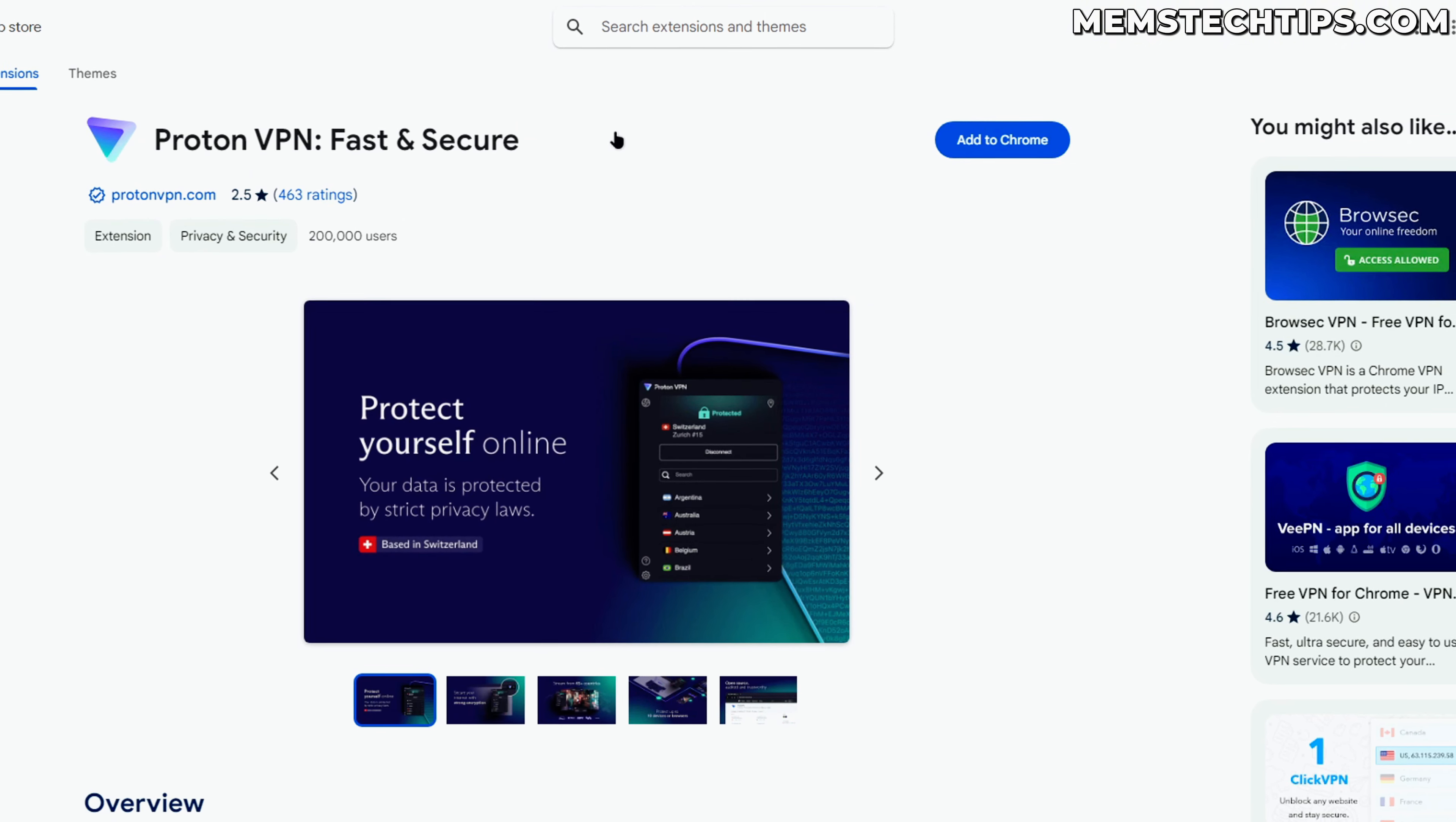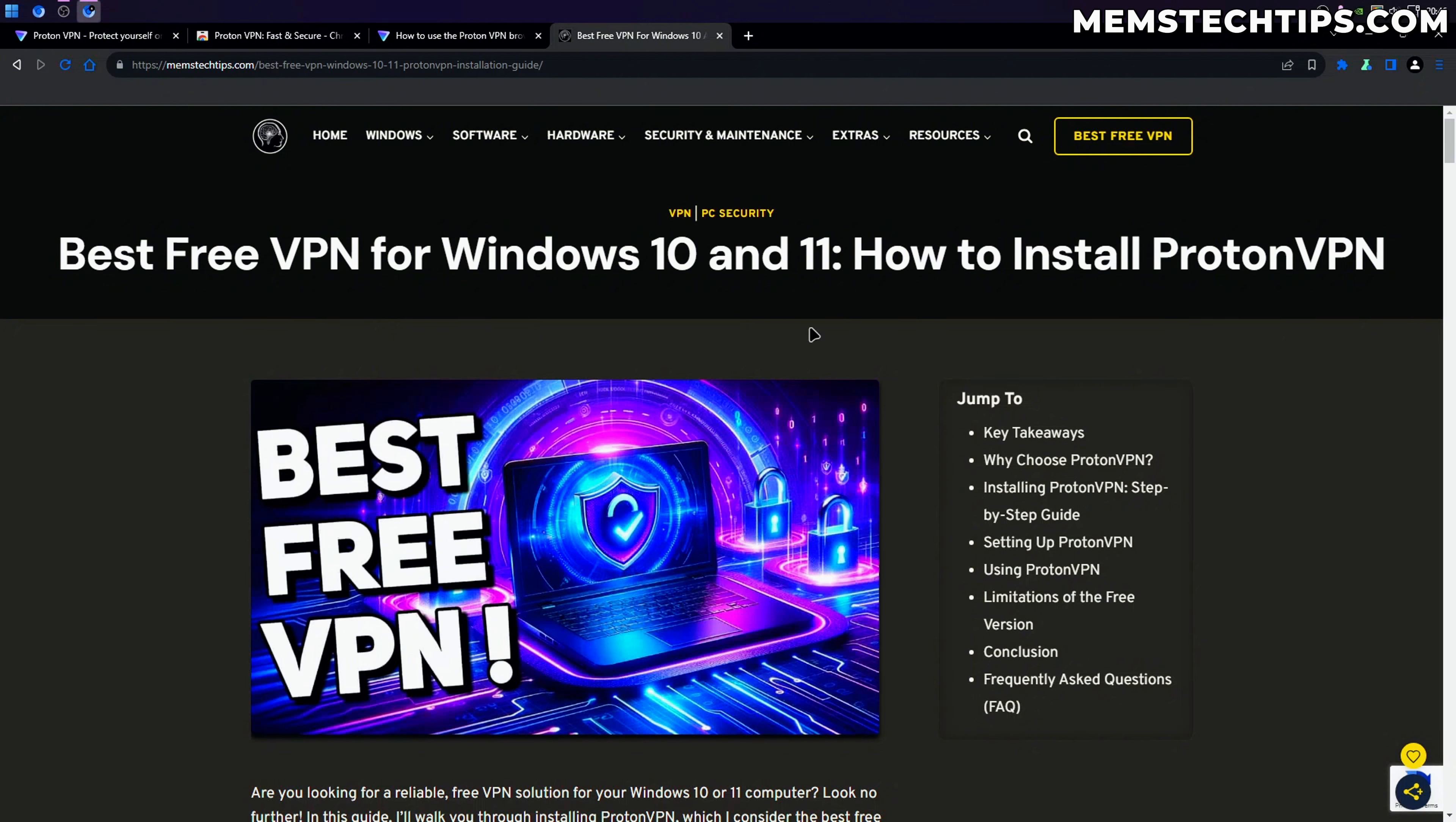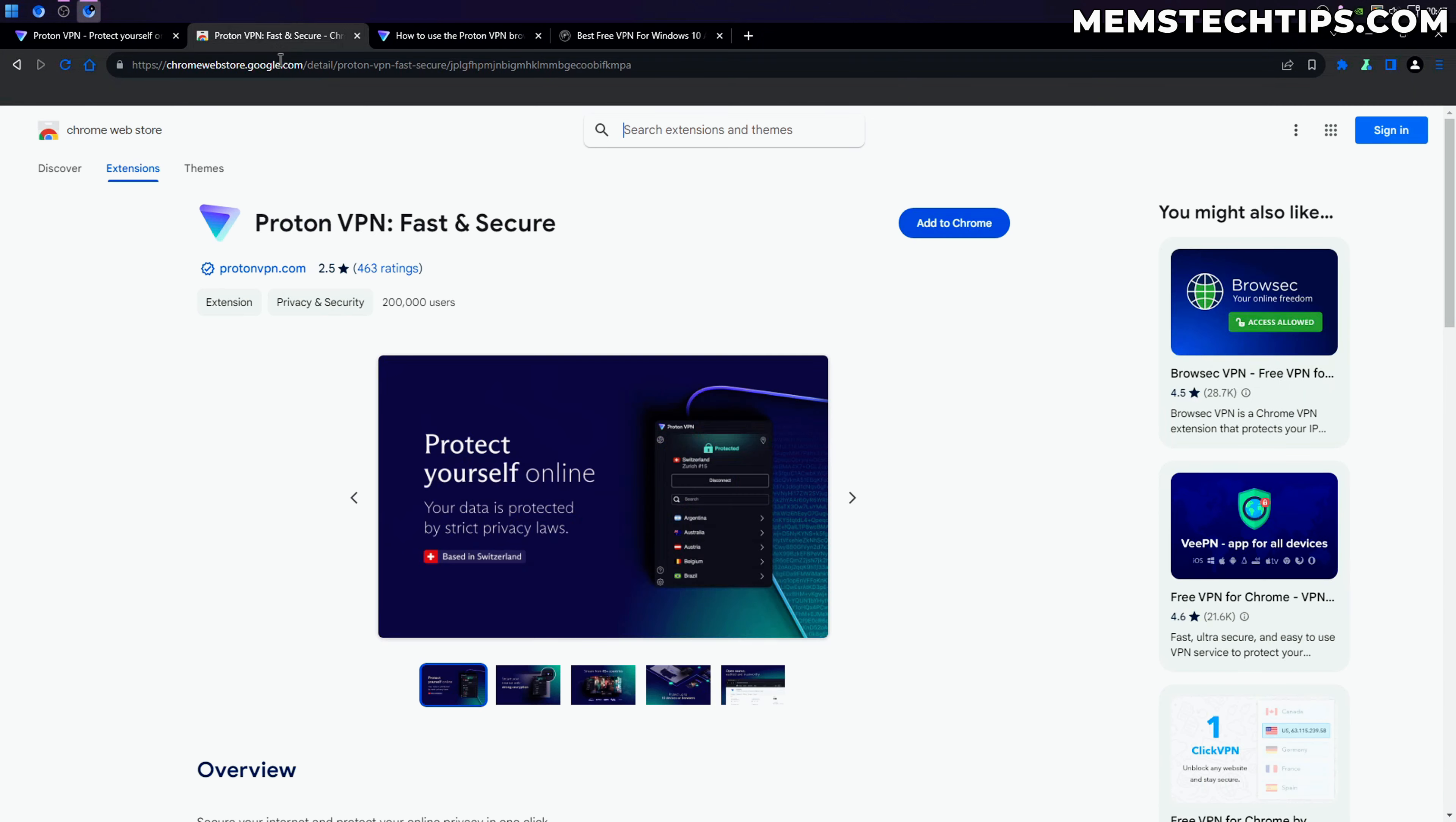I've already made a video about ProtonVPN before because I really do believe it is the best free VPN you can use these days. I'll leave a link to the article which also has the YouTube video embedded in the description. But today's video is specifically focused on the ProtonVPN browser extension.